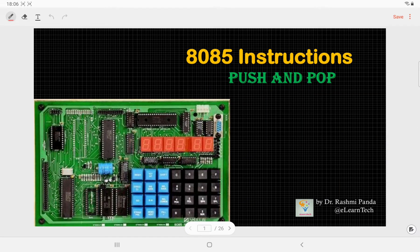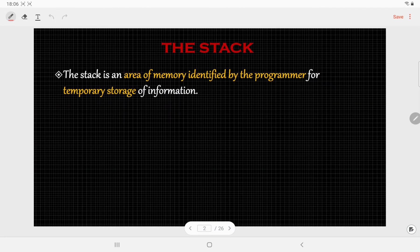Hello everyone. In today's video we are going to discuss two instructions related to stack — those are PUSH and POP. Generally, whenever we call a subroutine, we need the PUSH instruction, and whenever we want to get back to our original main program, we need the POP instruction. Now let us discuss all this in detail, but before that let us understand what a stack is.